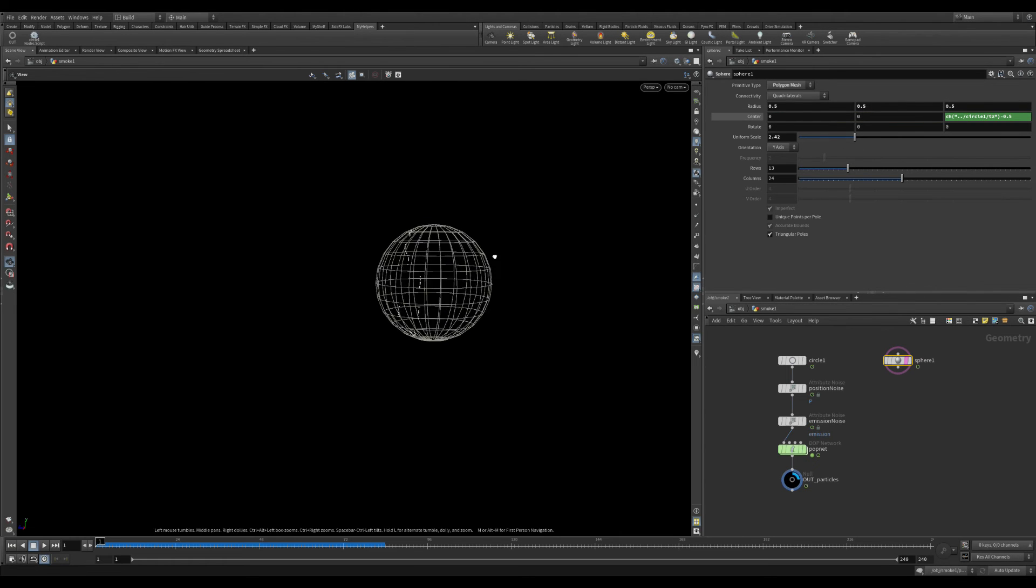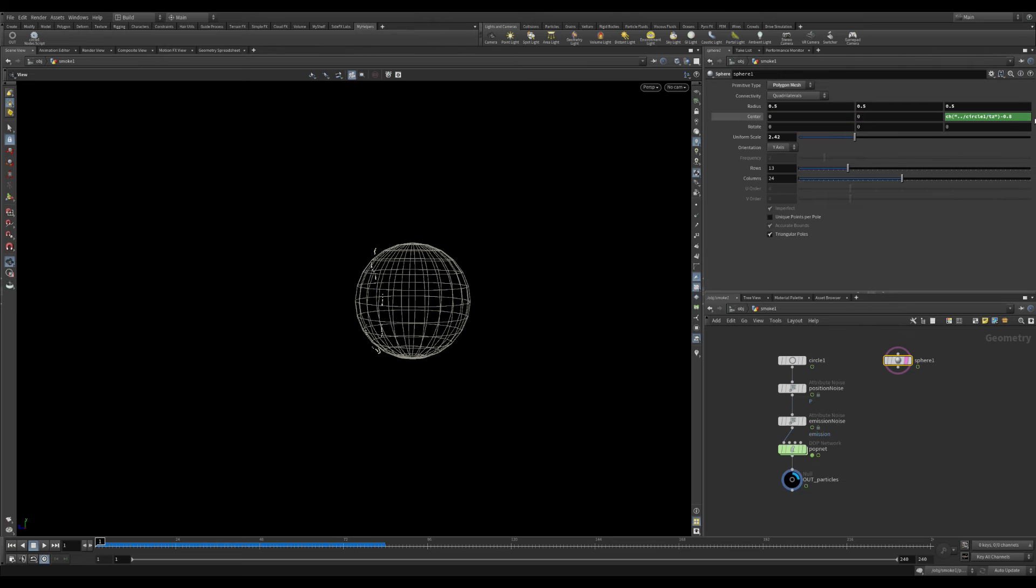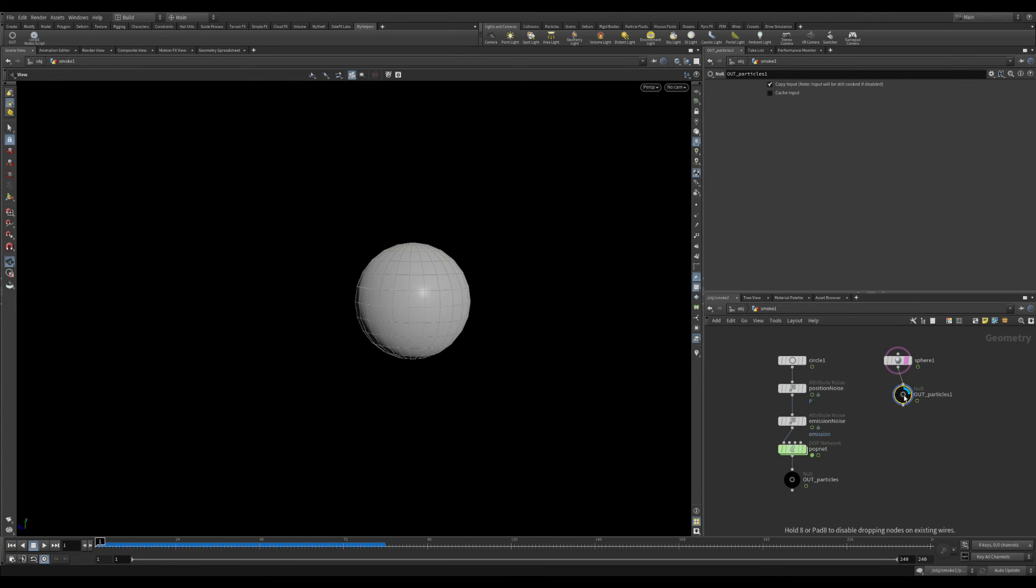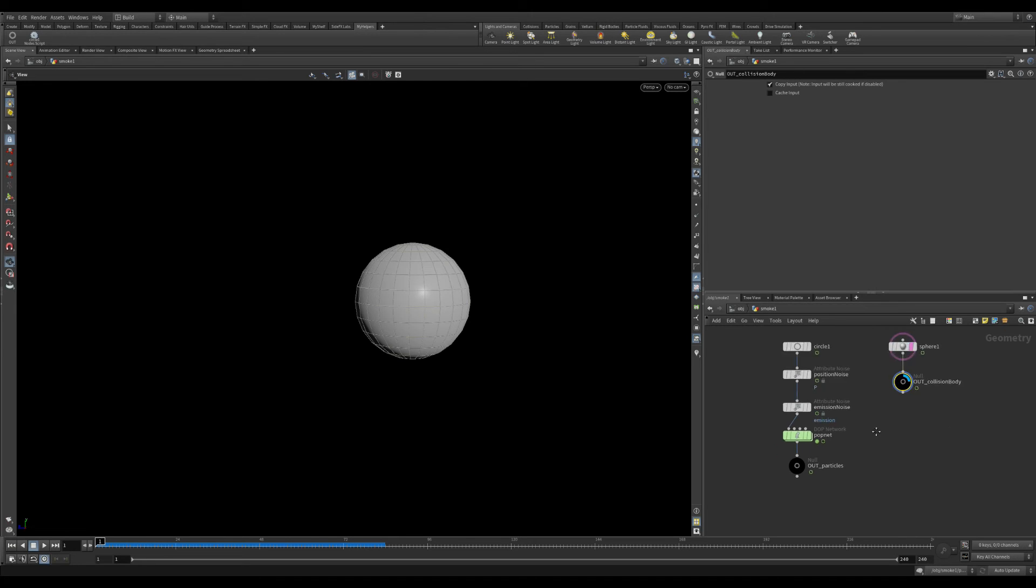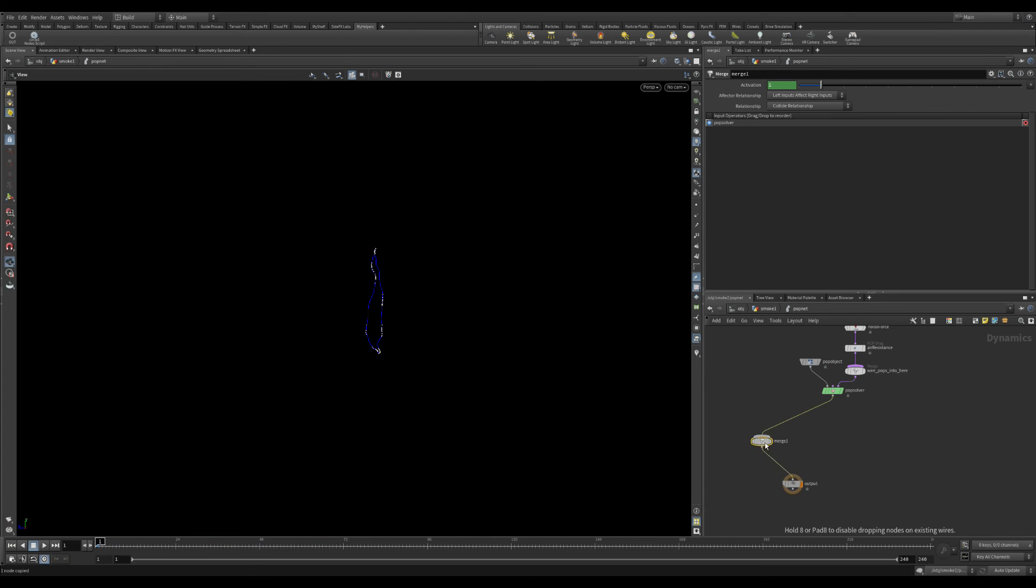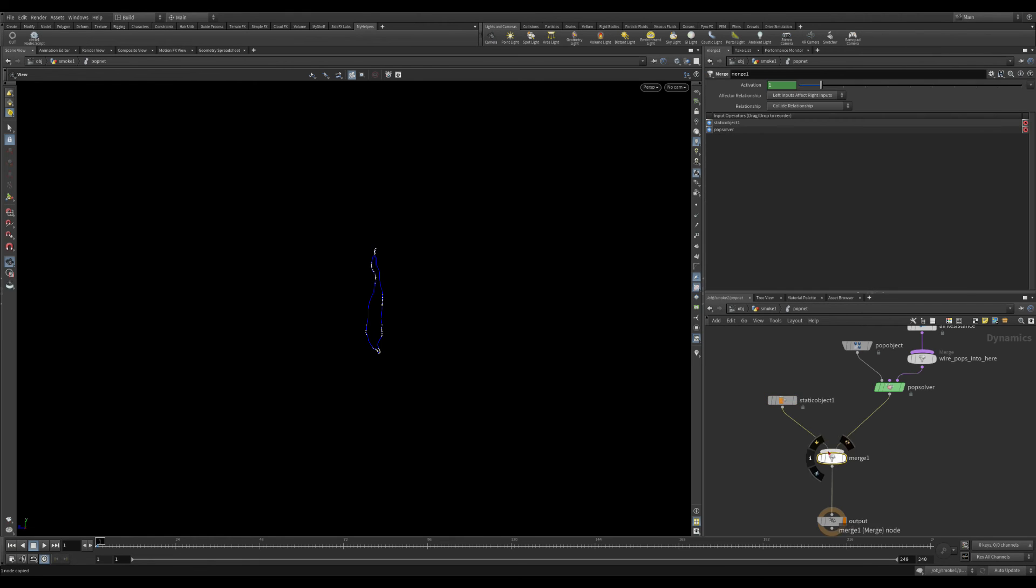Additionally we will put a sphere which we will use as a collision body. The sphere will have the same movement as the circle. I copy the parameter, the movement of the z-axis of the circle, and edited the same movement to the sphere as space reference parameter.